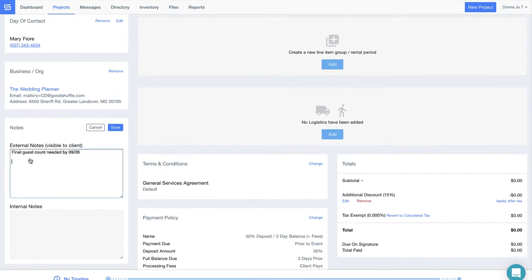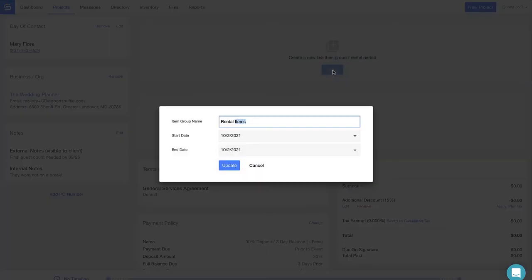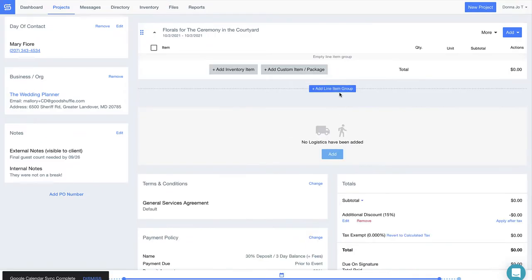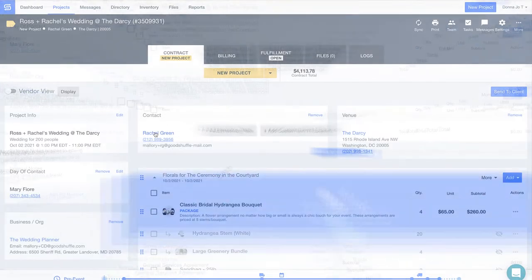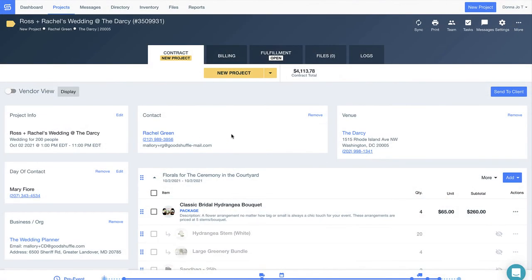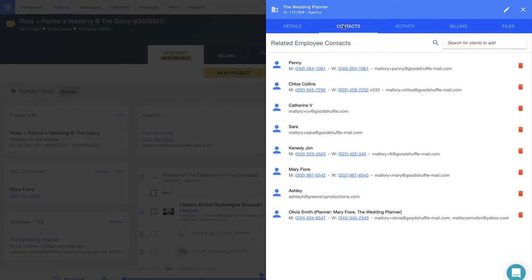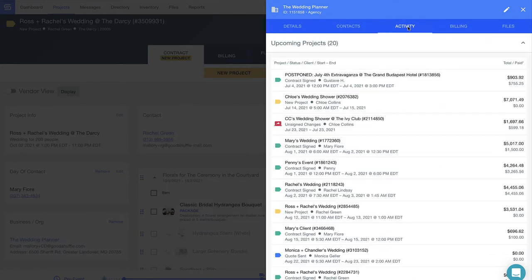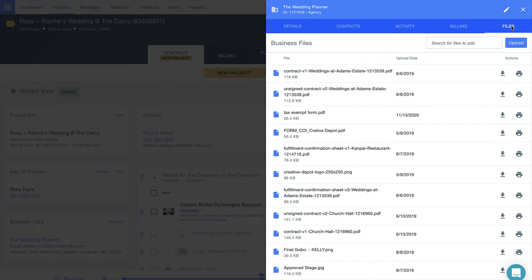Good Shuffle Pro is super intuitive. The clean look and feel is more than just pretty to look at. This is what makes it crystal clear where you should click for each of our powerful features. See how the name of the client, business, and venue are all hyperlinked? If I click on any of these entities, Good Shuffle Pro stores all the information I need on the contact card, just like a CRM.